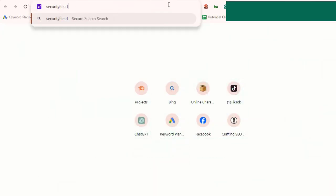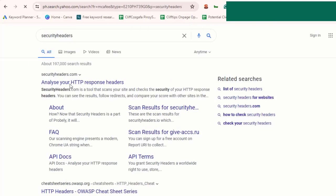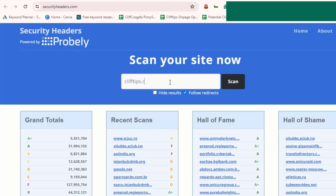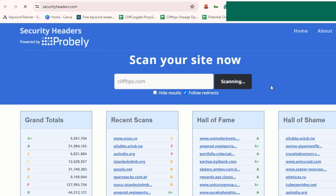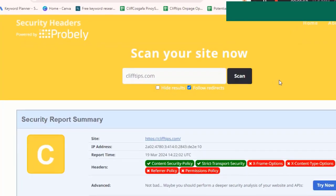Now it's time to test if the strict transport security header is working correctly on your website. Open up your website in a web browser and check if the HTTPS connection is enforced. You can use online tools like securityheaders.com or simply inspect the headers in your browser's developer tools.